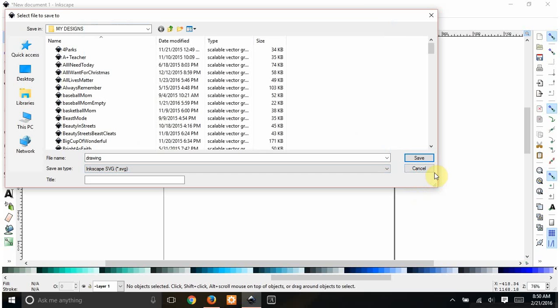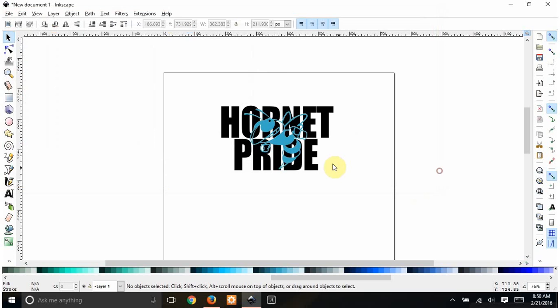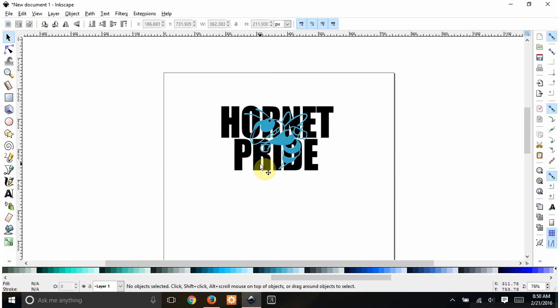And then you would save this as a plain SVG. And then you can just upload it to Design Space and cut the black layer and the blue layer and then layer them together. So hopefully that was helpful.